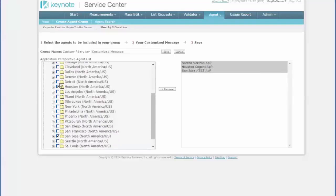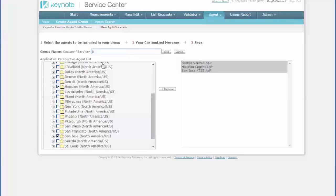Once I've picked the ones I want, the three in this case are listed here. You give your agent group a name at the top of the form. I'll call mine Demo and click Save.